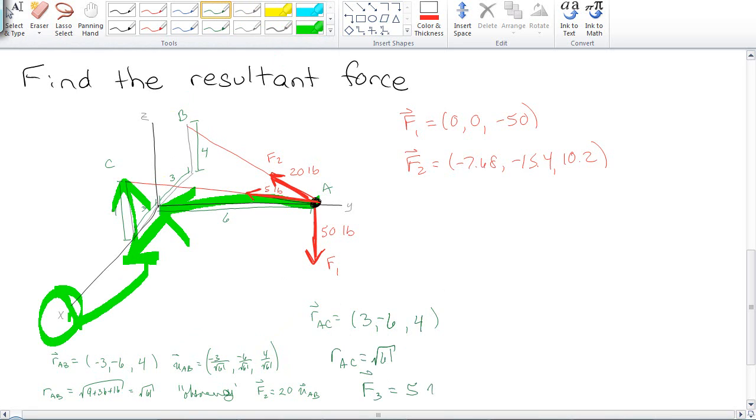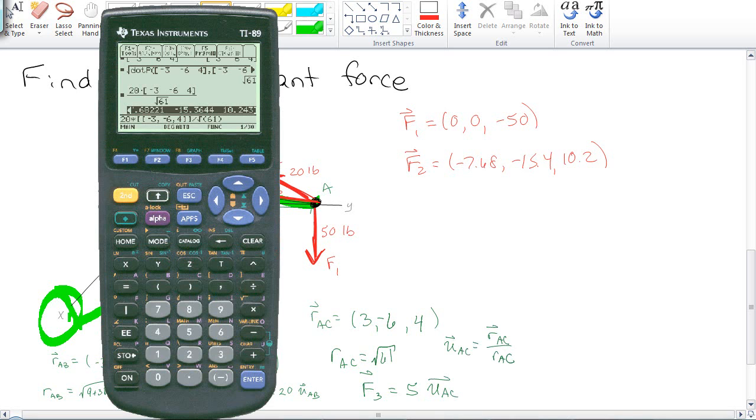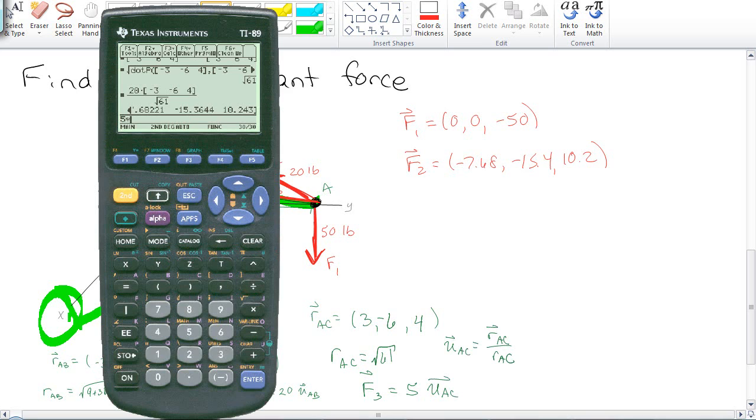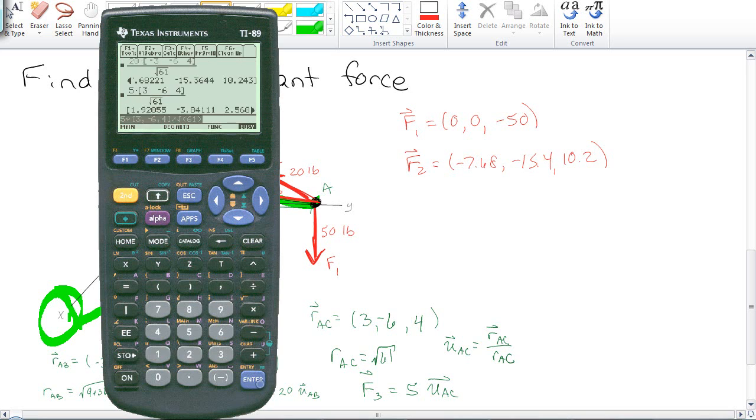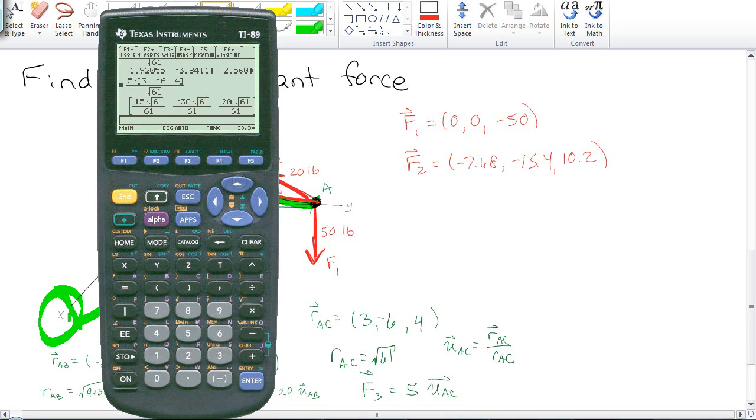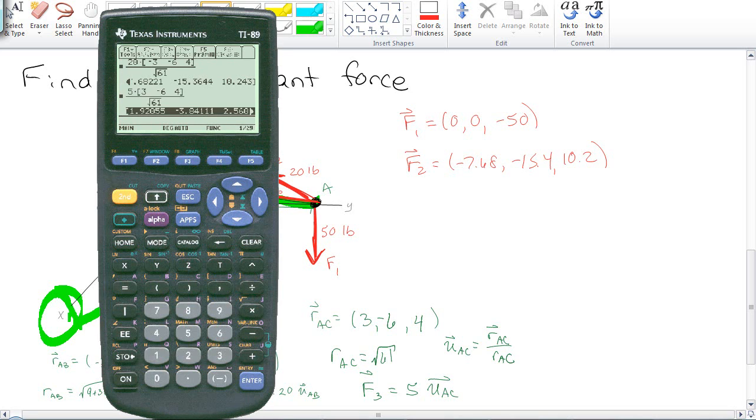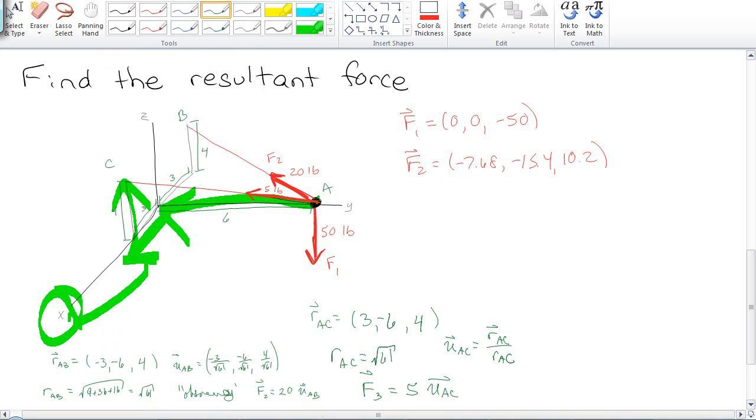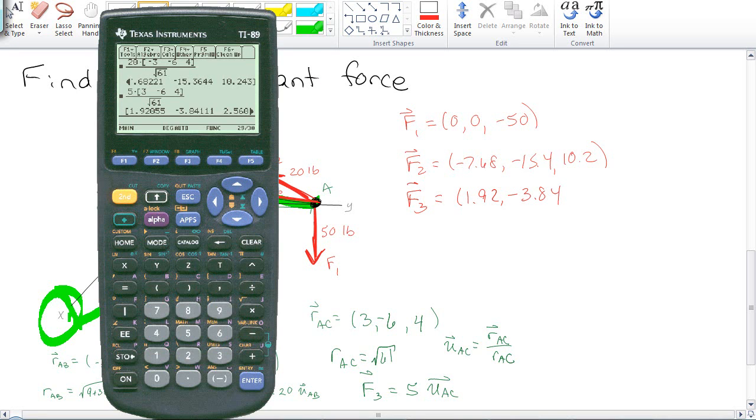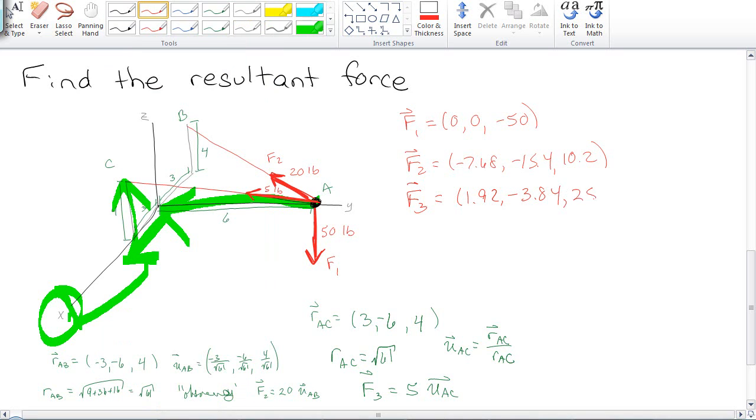So that means the force is going to be 5 pounds times the unit vector AC. And of course, the unit vector AC is itself over its magnitude. So now I have AC, I have 5 times the unit vector, or the regular V, 3, negative 6, and 4. And that's again going to be divided by the 61. So then we have 1.92384 and some other number, 2.56. That looks amazing.